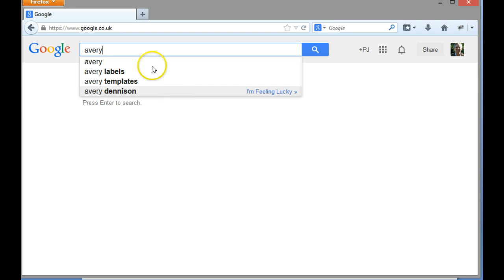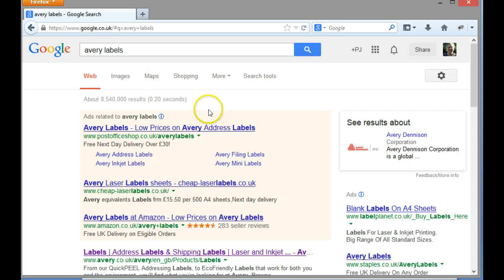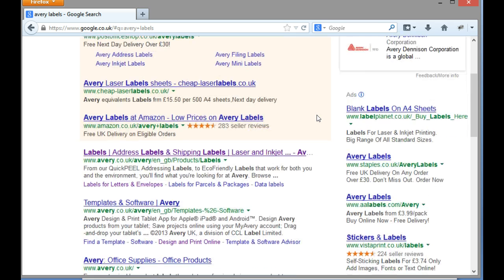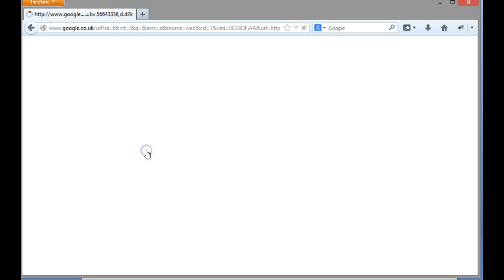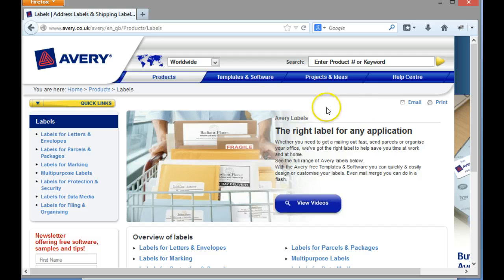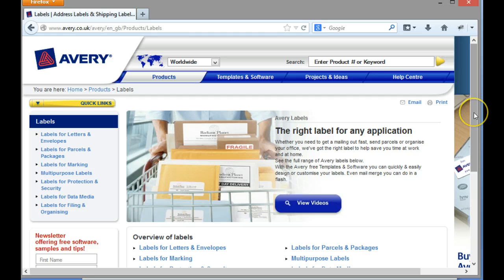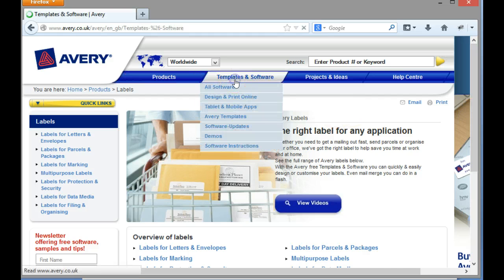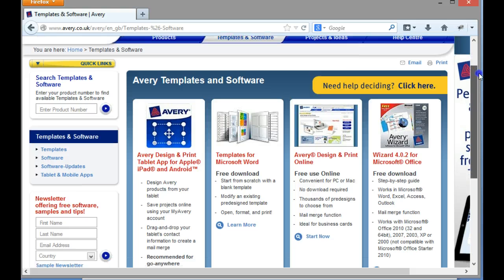So here I can see product labels, so I can click onto here and then it brings me up the Avery labels where I can go and see the various bits and pieces that Avery are telling me about labels. If I click onto templates and software, then this is where it will actually allow me then to start to think about being able to print my labels.